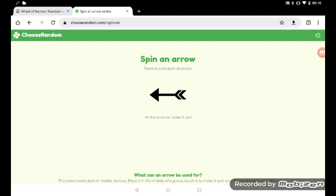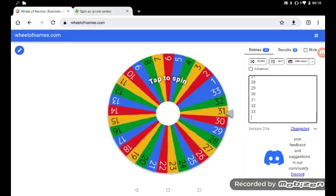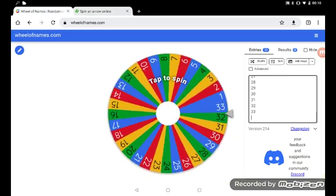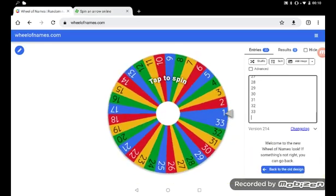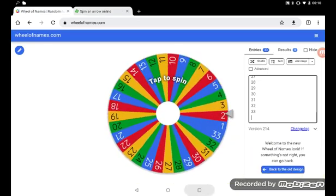All right, I fixed everything. We have our arrow and we have our wheel with 33 countries.